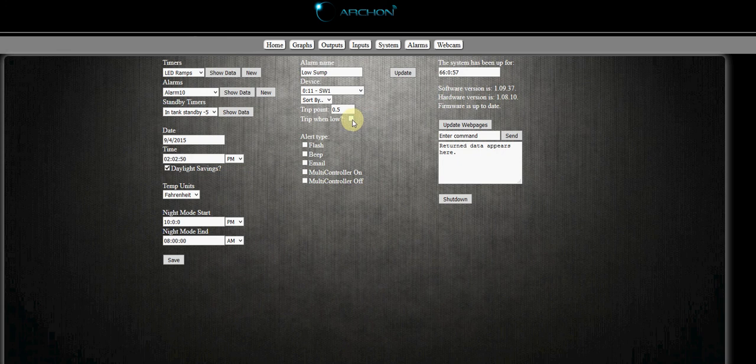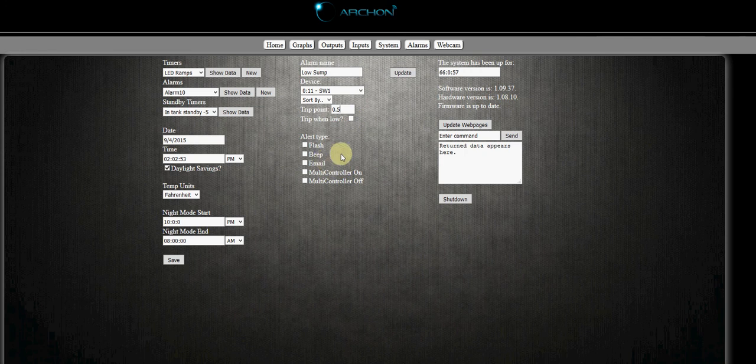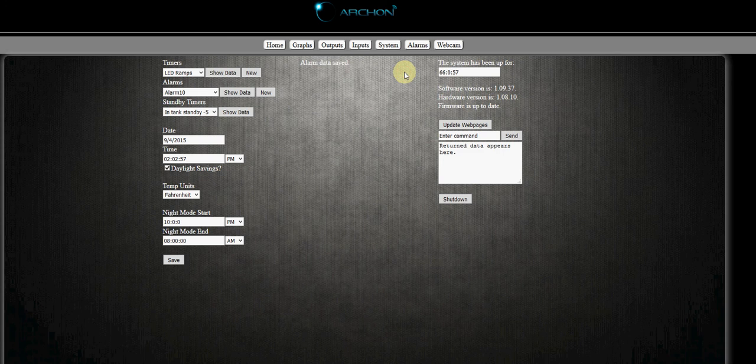If our switch high level was closed, then I would check this box because the trip point would become a zero. And that's it. That's all there is for this switch and we'll hit update to save our switch.